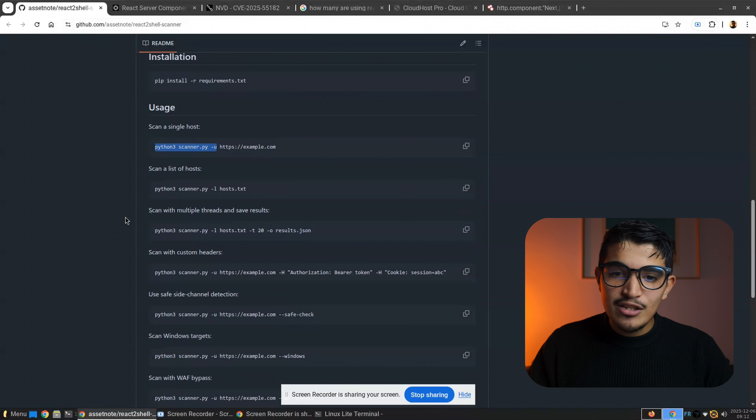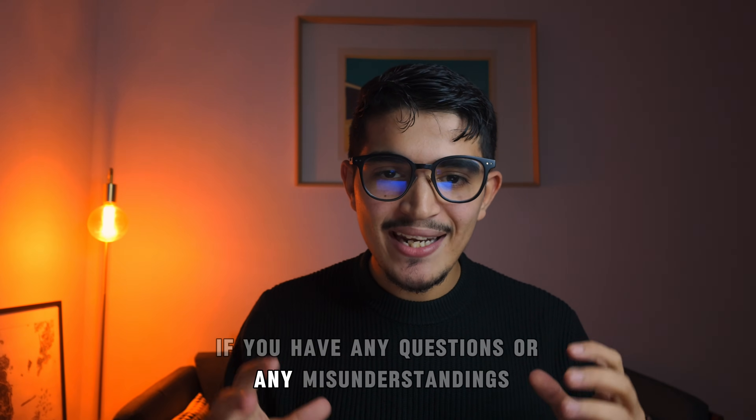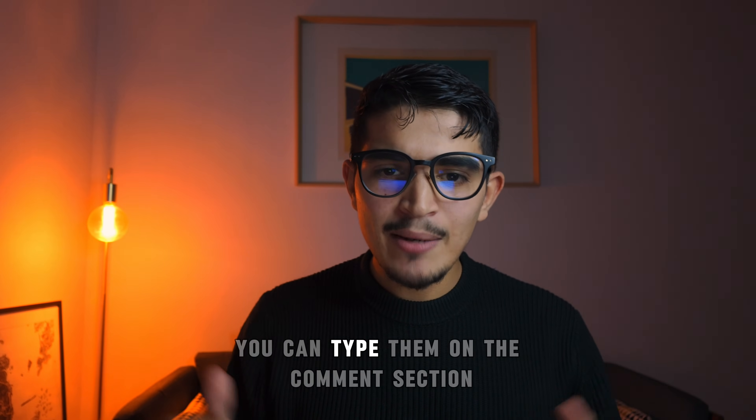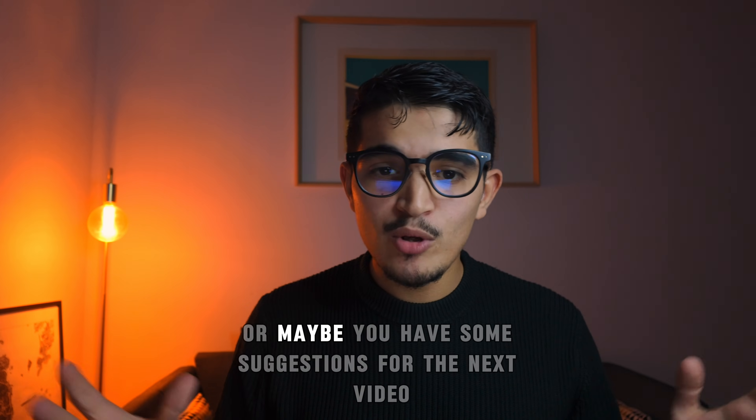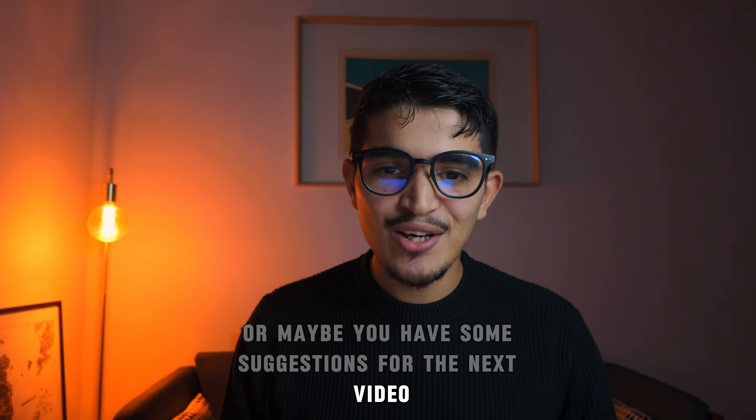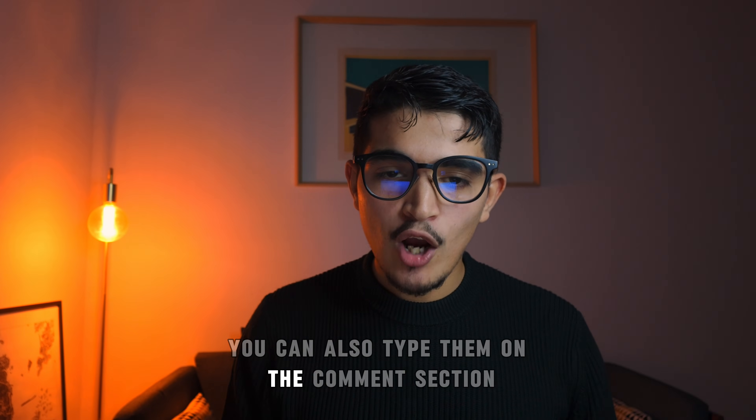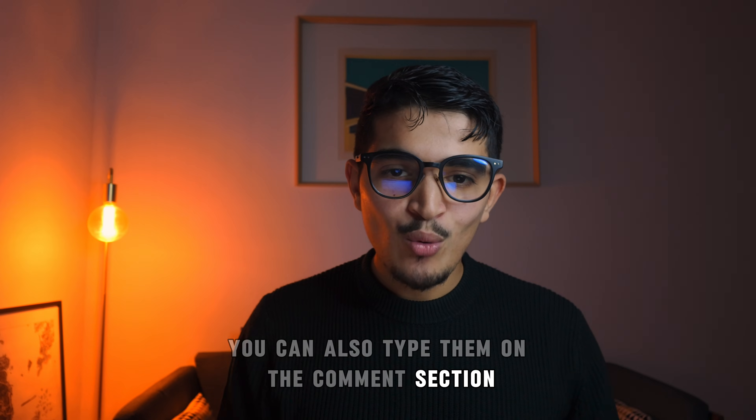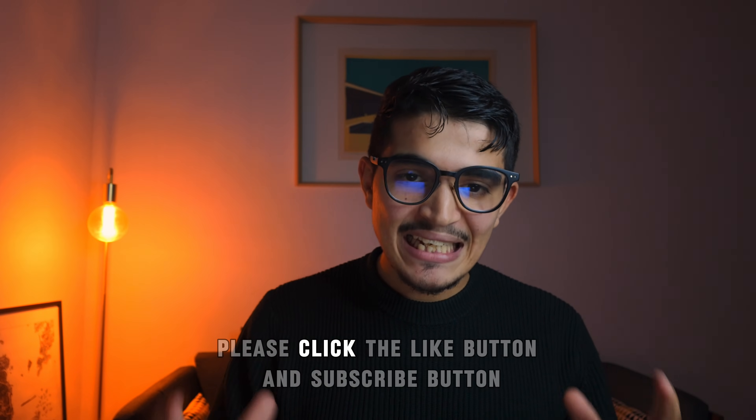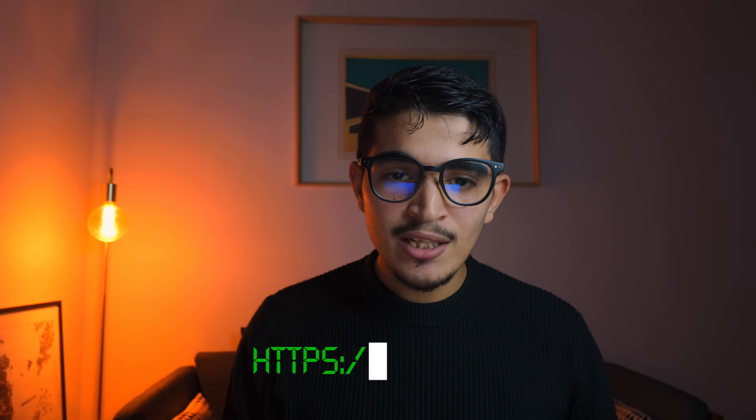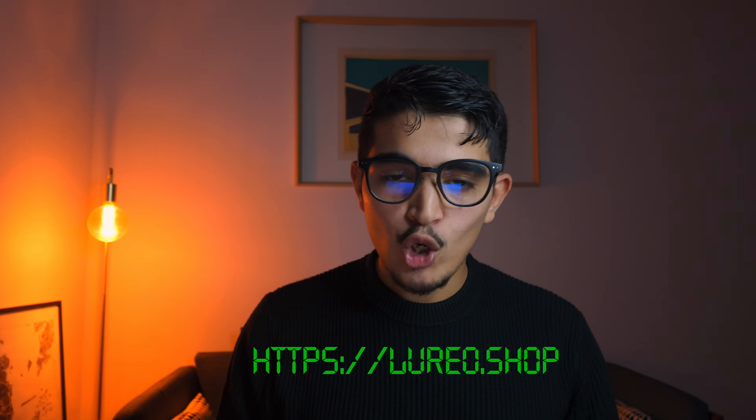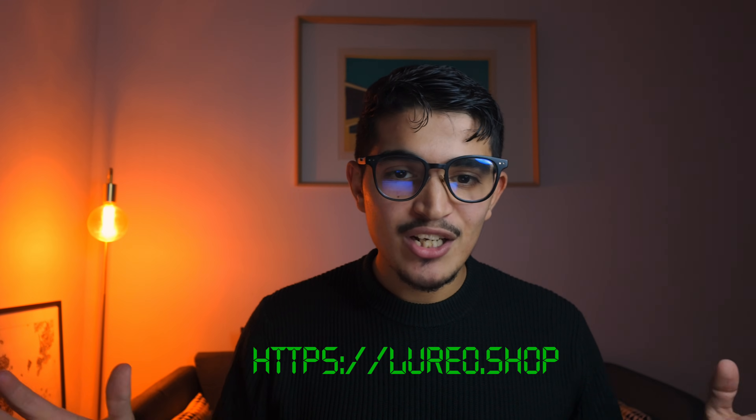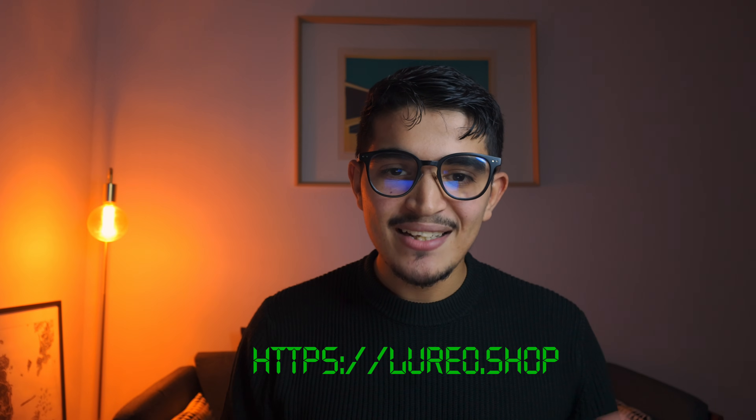Well, this is the end of the video. If you have any questions or any misunderstandings, you can type them in the comment section, or maybe you have some suggestions for the next video, you can also type them in the comment section. If you like this video, please click the like button and subscribe button. I also included the bootcamp and the one-on-one coaching link in the description if you want to check it out. That's it for now, and see you in the next one.